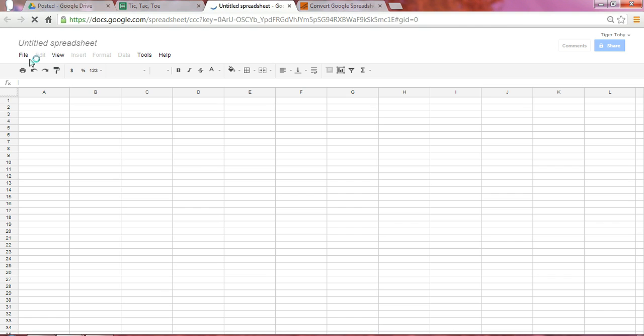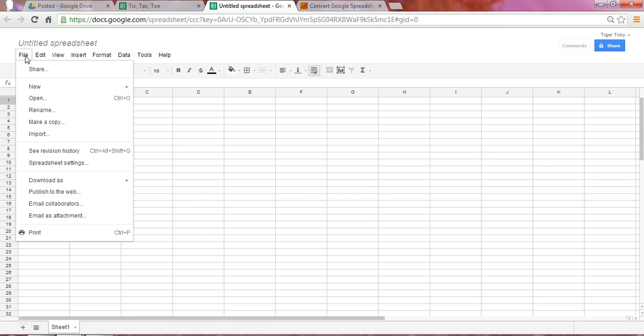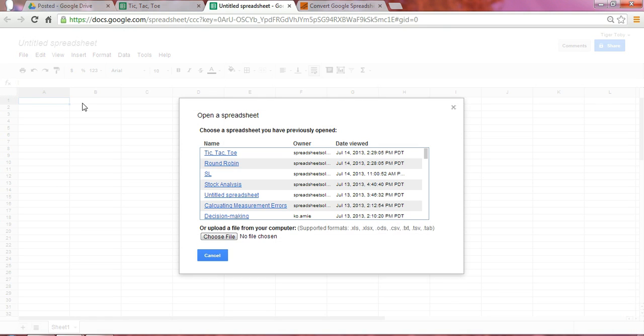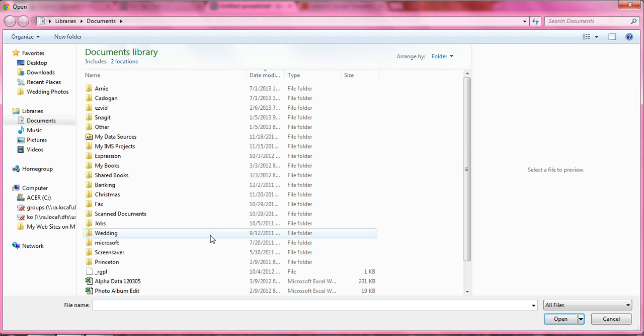Once you're there, you select File, and select Open. At this point, we would choose the file, upload a file from our computer. We select this Choose File option,